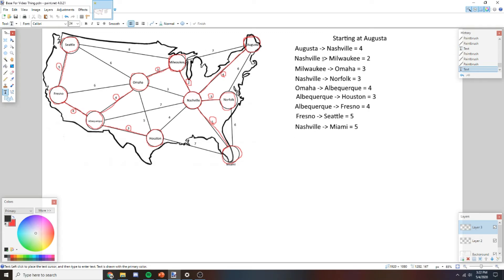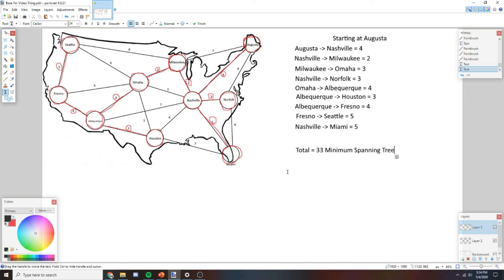This is what the computer would be outputting — all the steps — and it would also have a total counter in the background adding up all the edges it's taking. The total comes out to 33, giving us the minimum spanning tree. A good example of why greedy algorithms don't always work: from Augusta to Seattle directly is 15, but the algorithm went 22 instead. Greedy algorithms only pick the cheapest path to the next available node, so they don't always work for every situation.